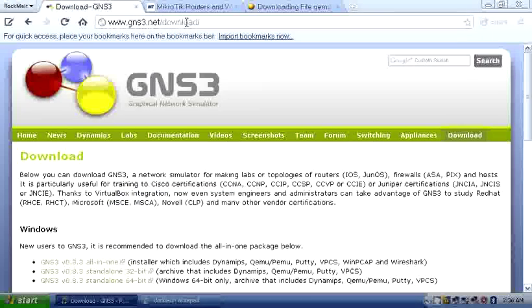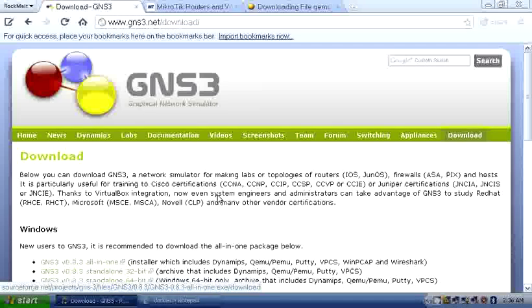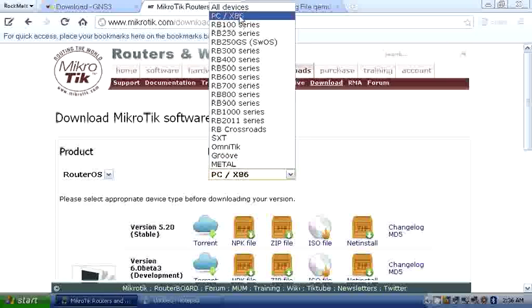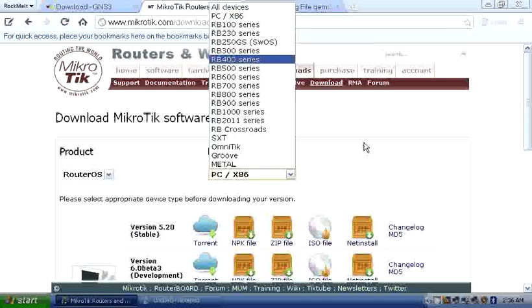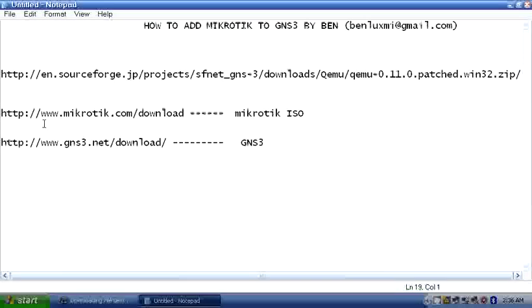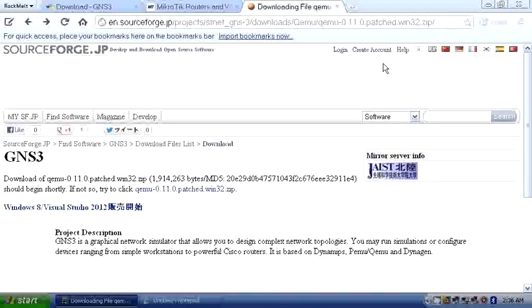Go to gns3.net downloads and download version 8.3. Go to mikrotik.com downloads and download the ISO — choose PC x86. Then go to sourceforge.jp and copy the URL as-is; once you type in the URL, the download will start immediately. That's where you download the QEMU patch.